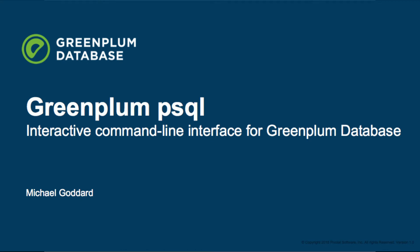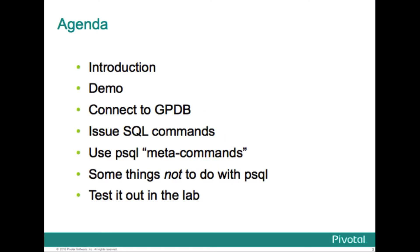Hi, my name is Michael Goddard. I'm a field engineer in the Enablement Group at Pivotal, and I'm going to walk you through a short presentation here on GPDB's PSQL client.